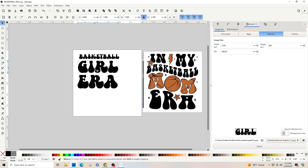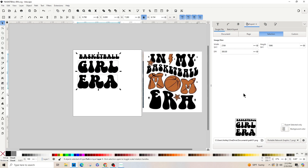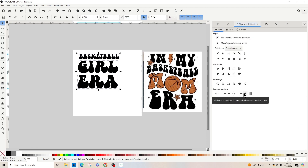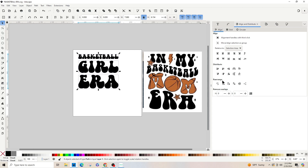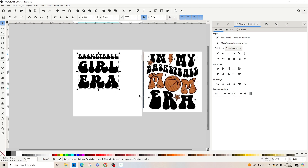Now we're going to line all these up by holding Shift and selecting 'basketball', 'girl', and 'era'. Then we're going to hit Ctrl+Shift+A to open the Align and Distribute panel on the right-hand side. With them all selected, we'll line them up on the vertical axis and then use distribute — sometimes it works and sometimes it doesn't — and that looks pretty good.